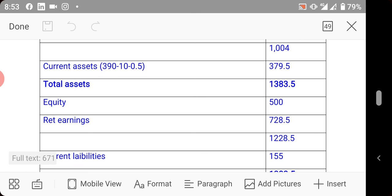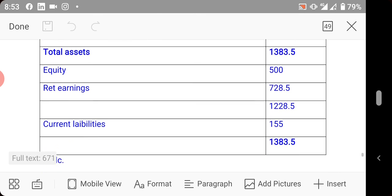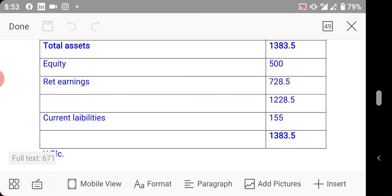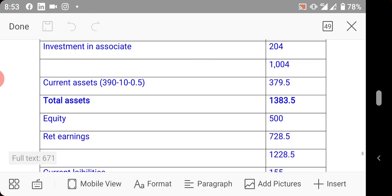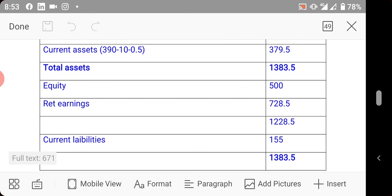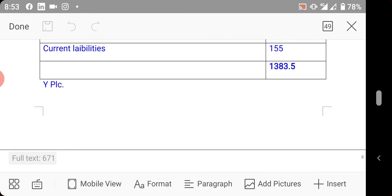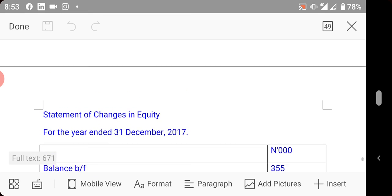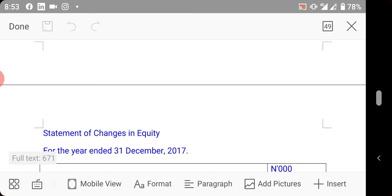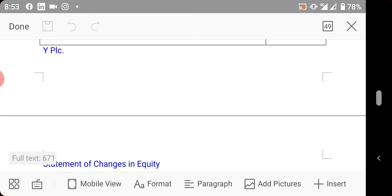For equity: bring in share capital and retained earnings of 728.5 — only the holding company's equity. Bring in current liabilities. The statement balances at 1,383 on both sides. I encourage you to go through the workings again and refer to the notes provided in your group.